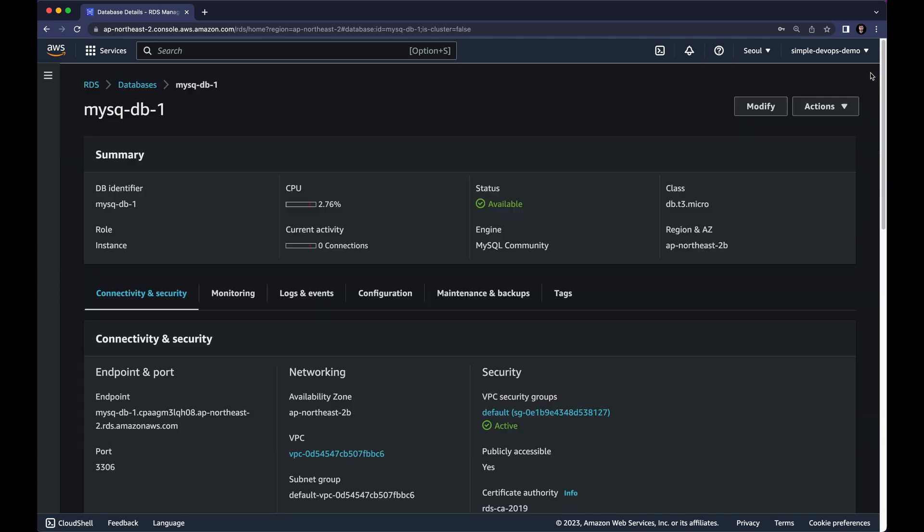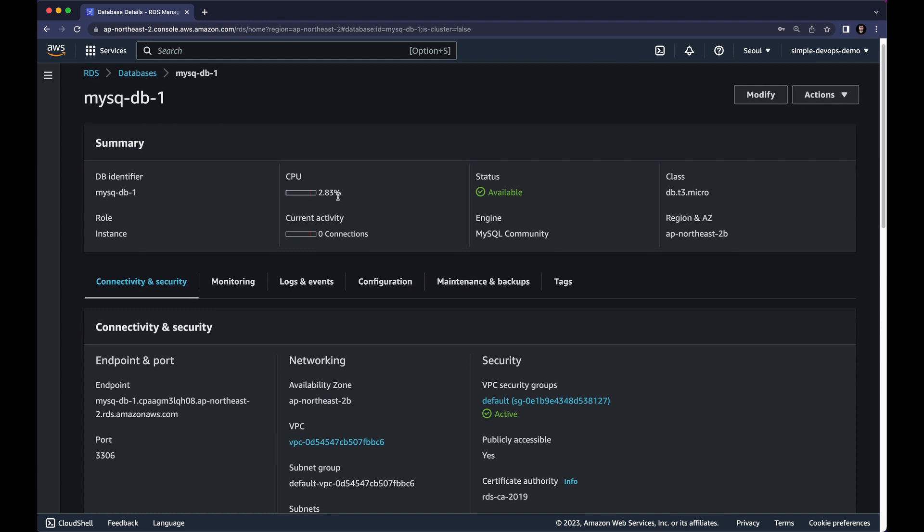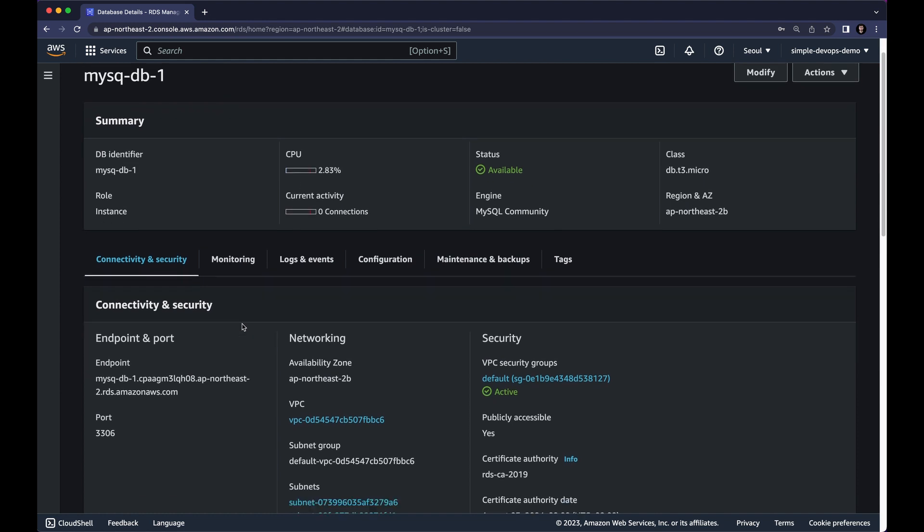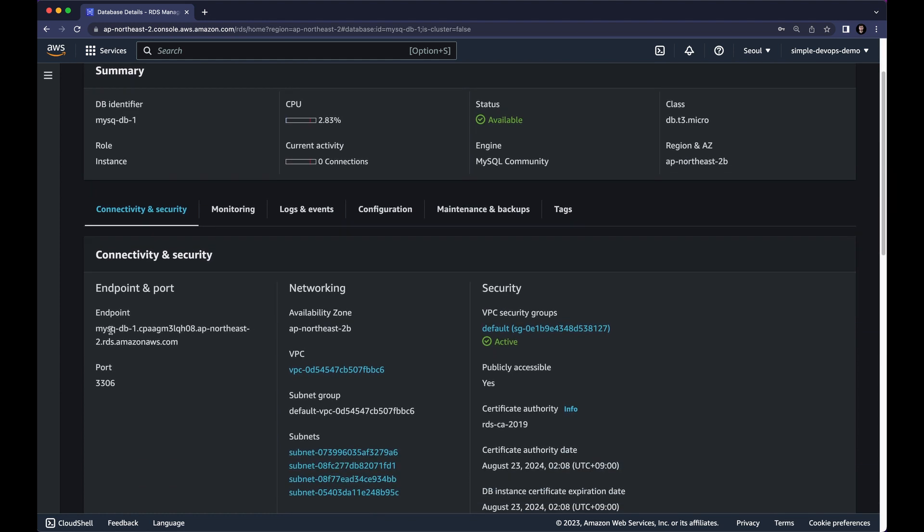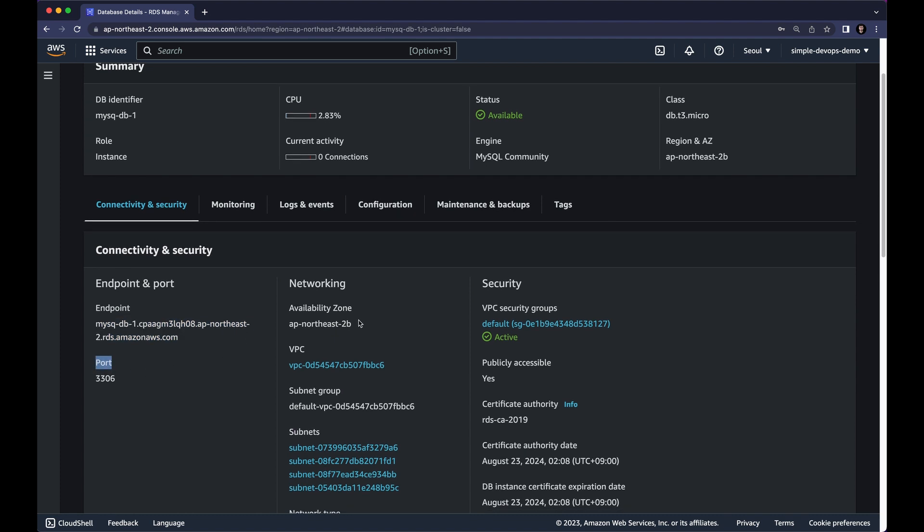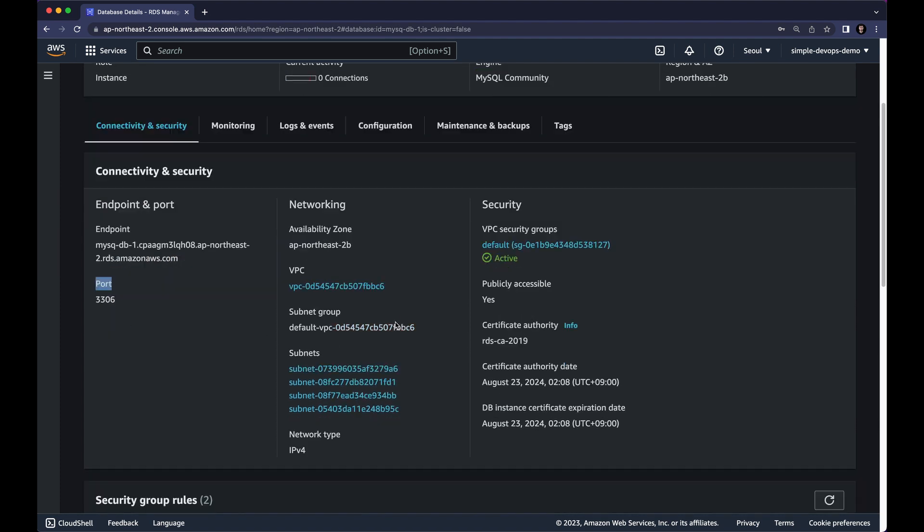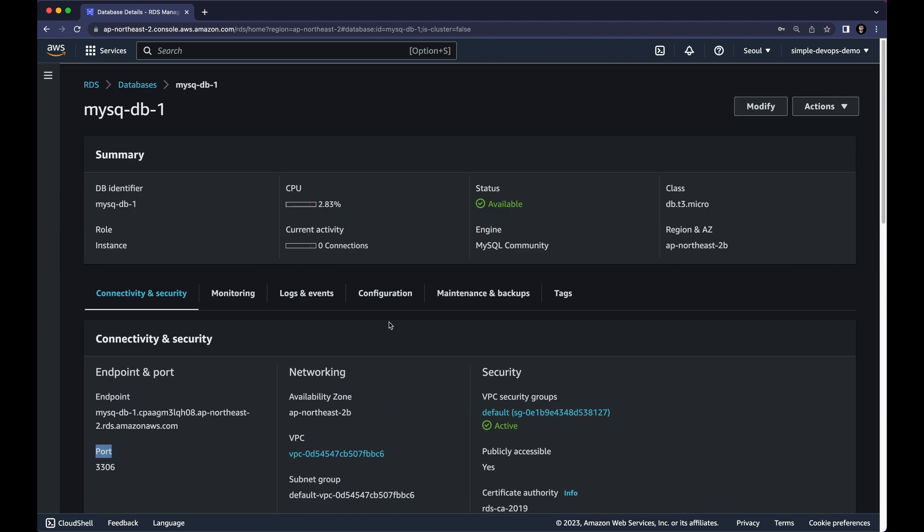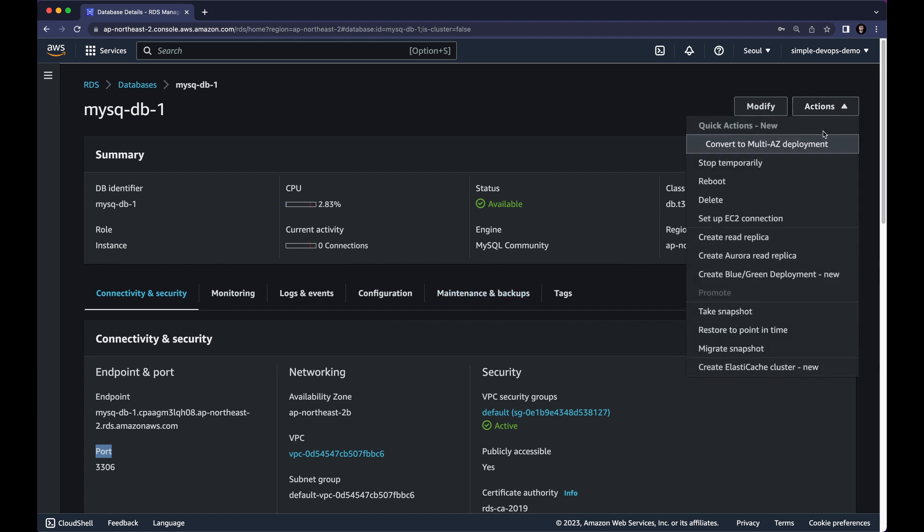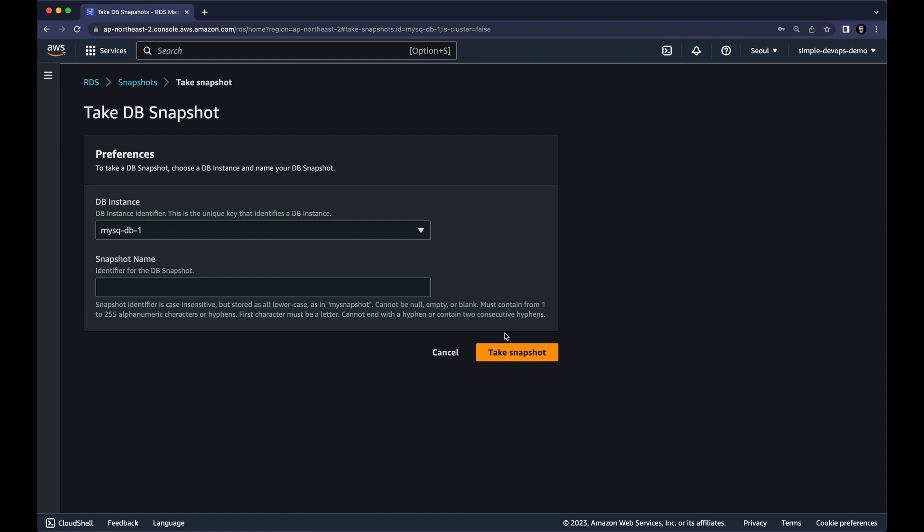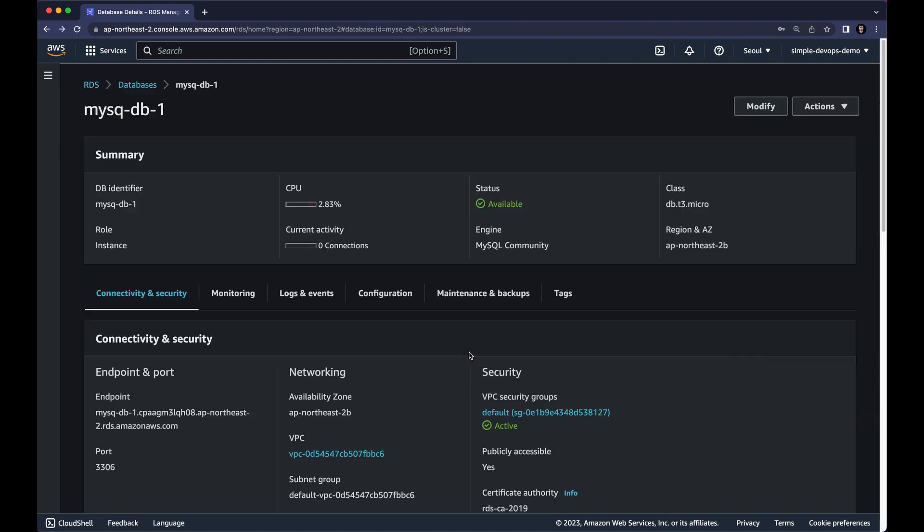And here you can see some details including connectivity and security. Here we need the endpoint which is as you can see here. And the port. You can also see some other details. So what you can do, we can basically click on actions and take a snapshot if you want, but I don't want that for now in this video.